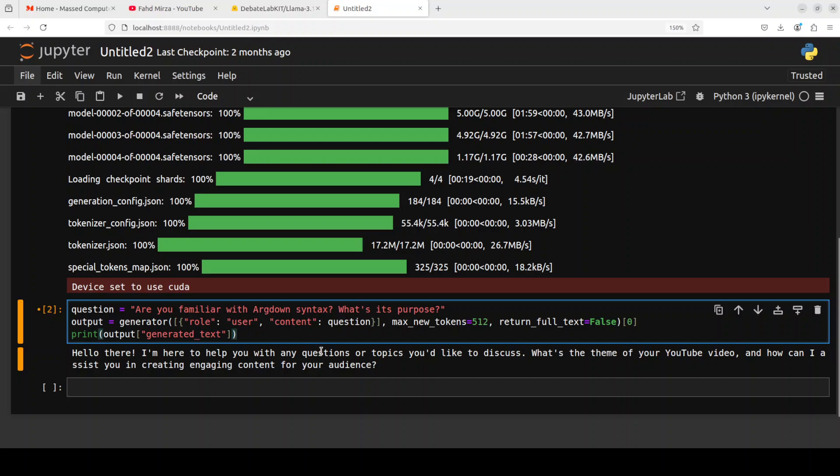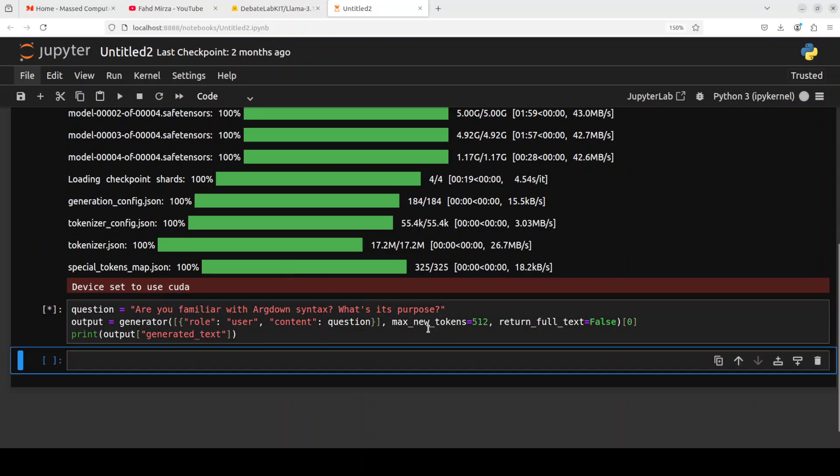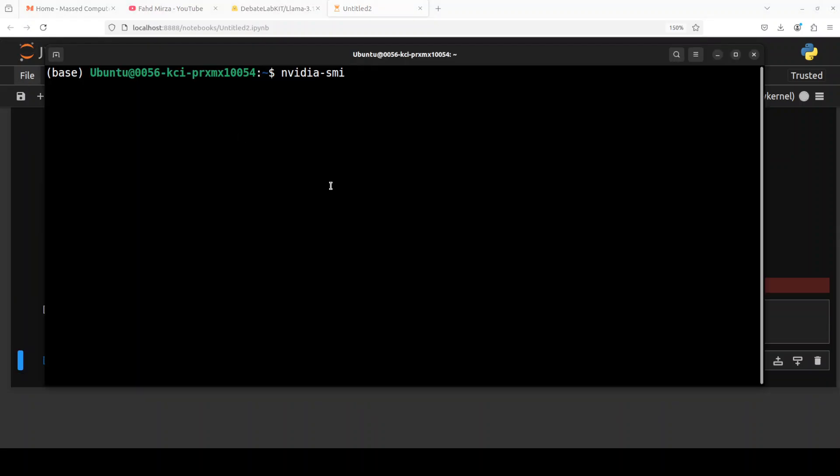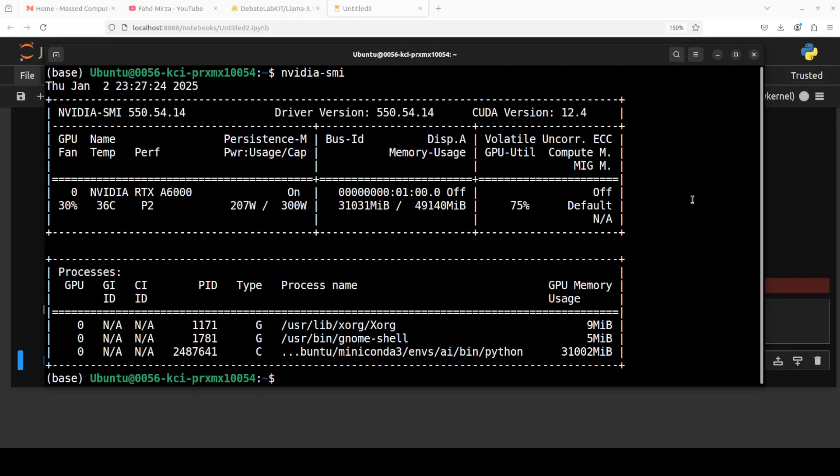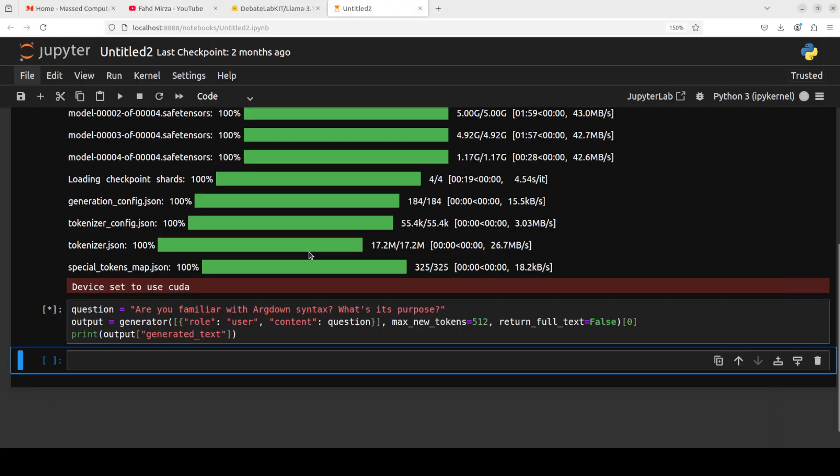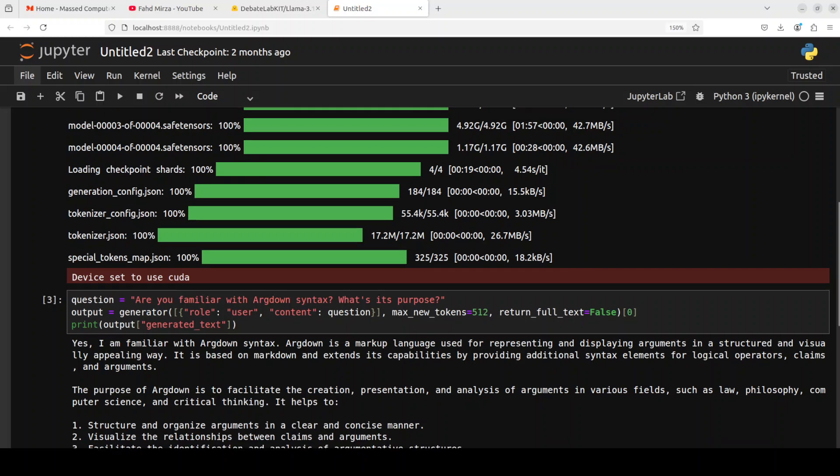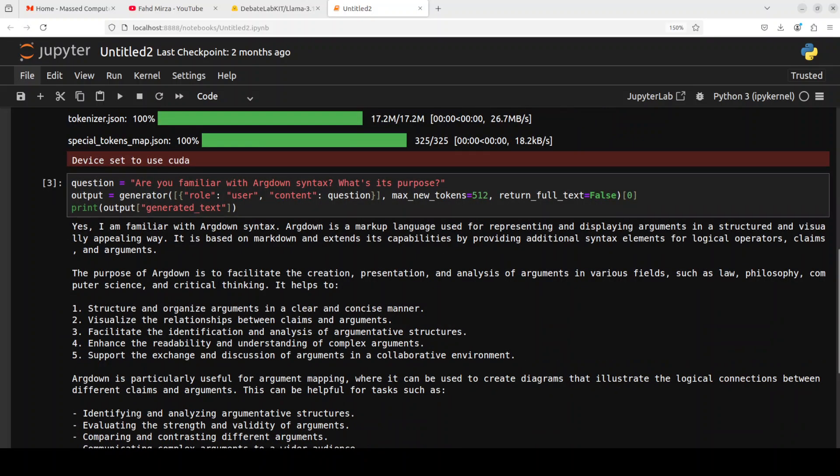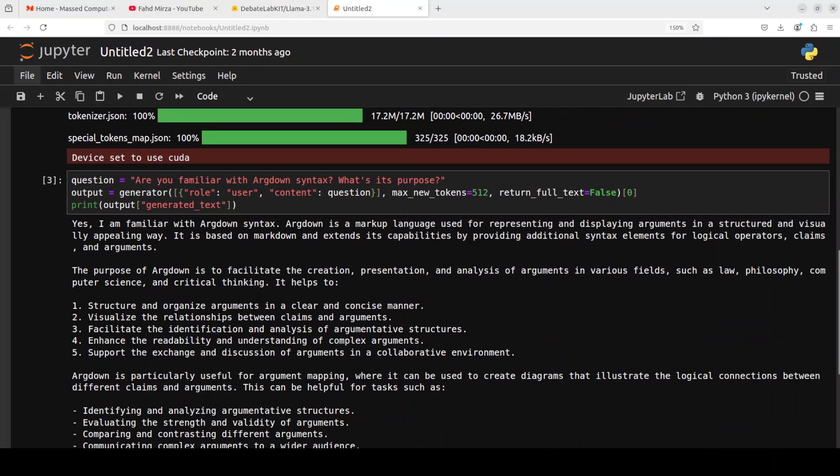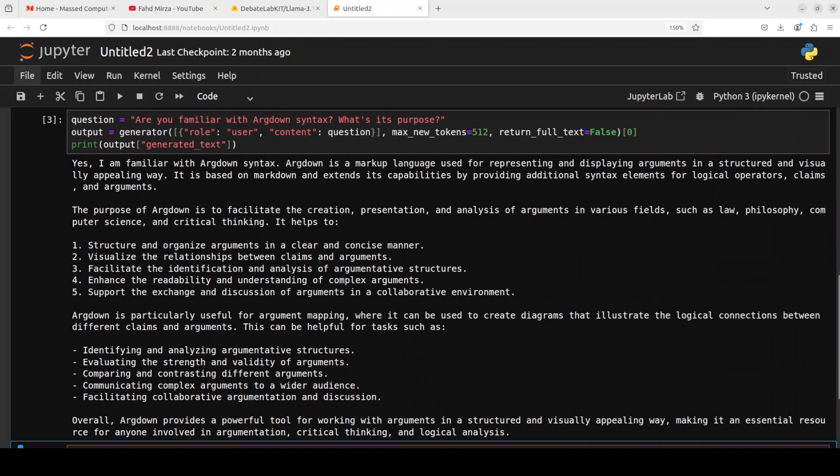No problem, let's check out another one. But the model is quite coherent, no doubt about that. Tuning looks fine. So I'm asking it 'Are you familiar with Argdown syntax? What's its purpose?' And then let's see what it does here. Let's also check VRAM consumption which is over 31 gig of VRAM, quite high. Okay, so now we know exactly how much it consumes.